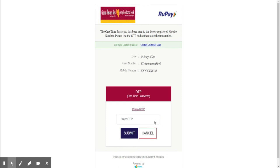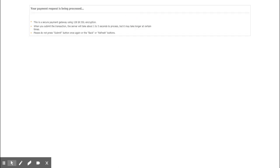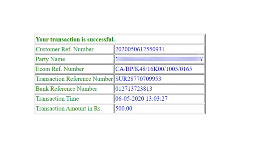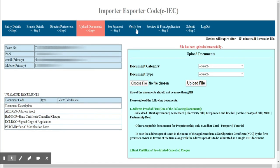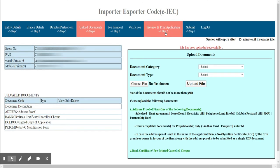You can pay via debit card, credit card, or net banking. You will then get a payment successful message — take a screenshot of this as it is the only proof of your payment. Come back to the application window and verify the fee payment by clicking Verify Fee to get confirmation that the payment has been verified.